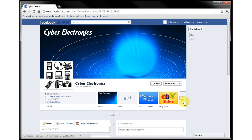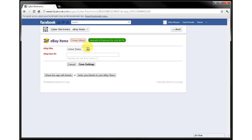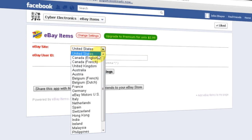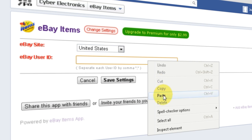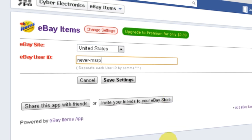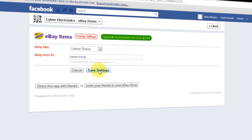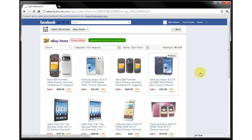Now that we have this button in a visible location, we need to do one more step to finish setting up our Facebook eBay store. Click on this new button. You'll be prompted to select your country where you are selling your items and enter your eBay user ID — it's the same username that you use to sign in to the eBay website. Just click save settings and your items will be loaded in a moment.